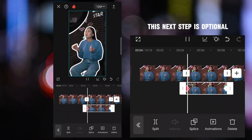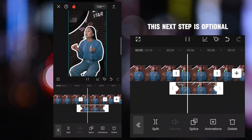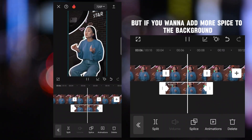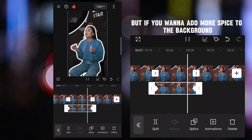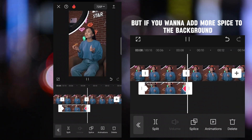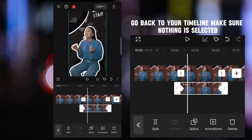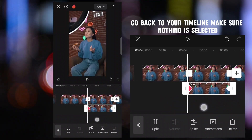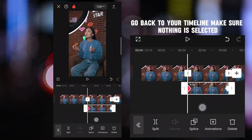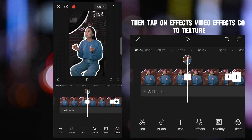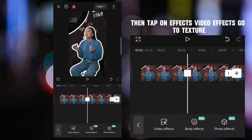This next step is optional, but if you want to add more spice to the background, go back to your timeline, make sure nothing is selected, then tap on effects — video effects.